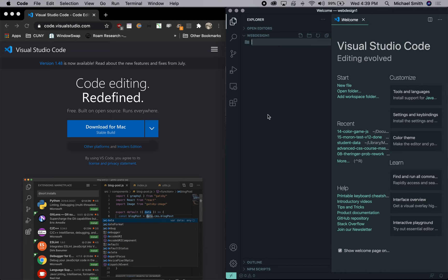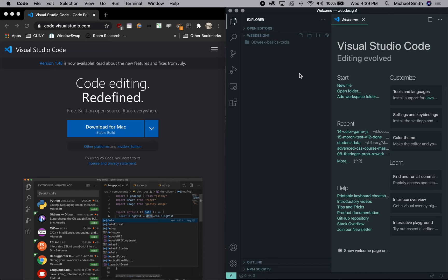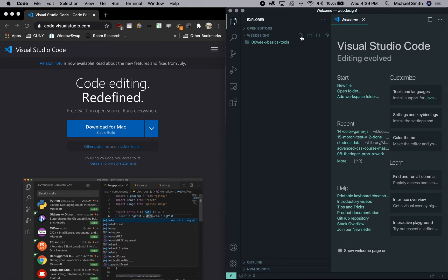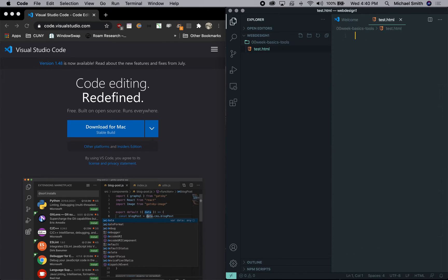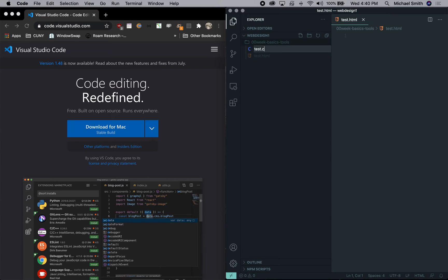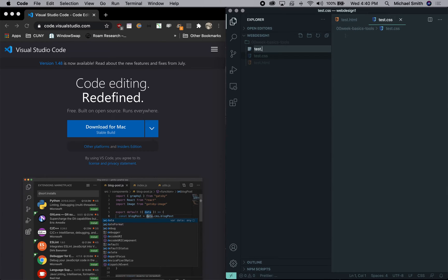And now we have the ability to start creating files and folders inside of this web design one folder and manage our project. So we're going to create our first folder, which you're going to use for this week. And we're called 00 week dash basics of tools. And we're going to then make, we're going to note that it can either have it highlighted or by clicking on it and you can see, or not highlighted. If it's highlighted, then you can click on a new file and it'll go inside that folder like test.html. We make our test.html. You can see that is now open and we can get rid of this welcome window, which we no longer need.